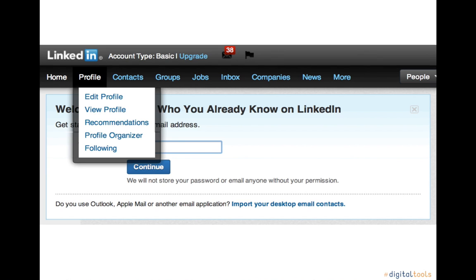Profiles are the site's main building blocks. As you connect to others on the site, you will become linked to their professional networks and gain access to their profiles.